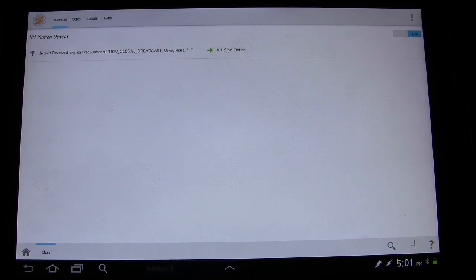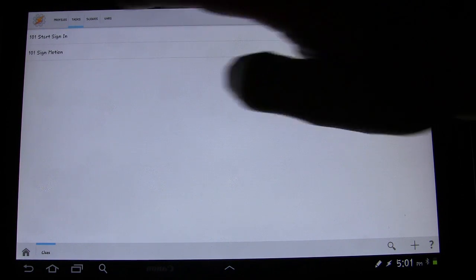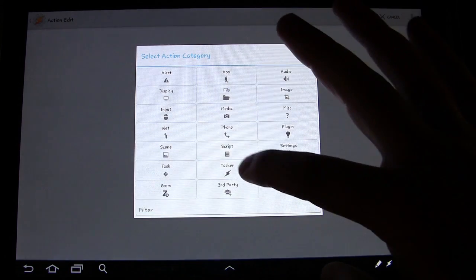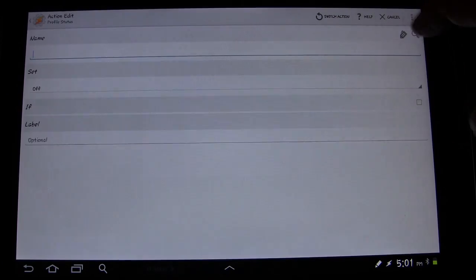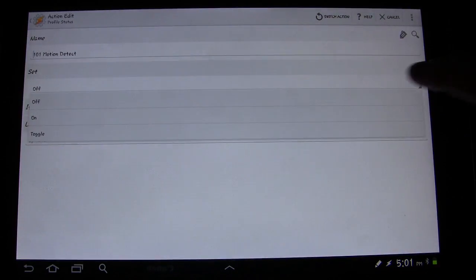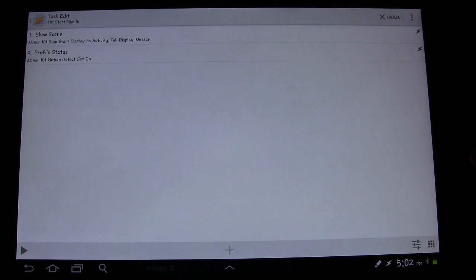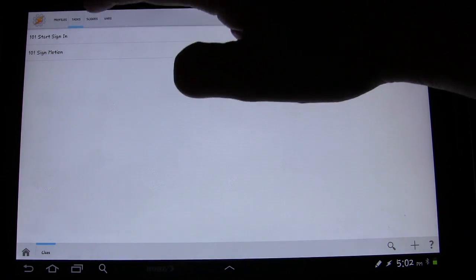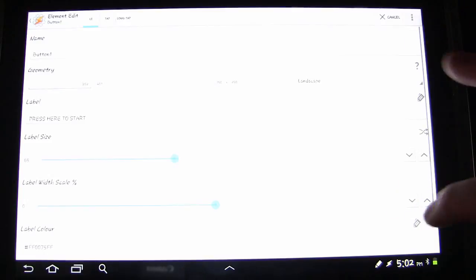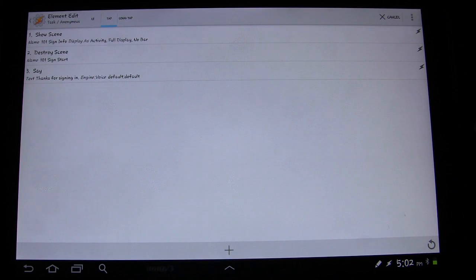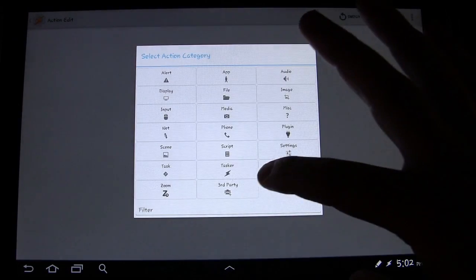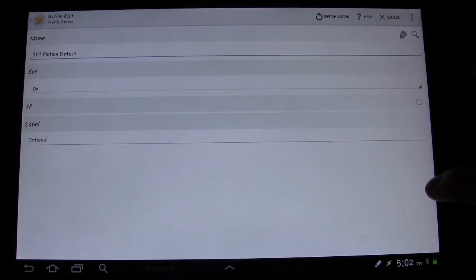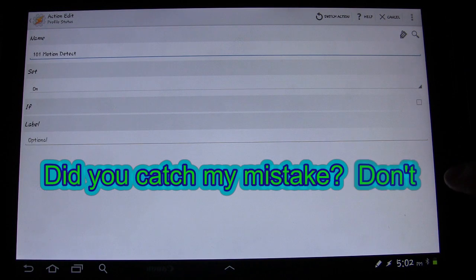So that's how you set up the motion detect. Now going back to the 'Start Sign In' task — what we'll have that do is not only show that first scene but we'll also have it turn the Profile Status of 101 motion detect on, so that profile will be turned on to start detecting motion as soon as that scene is shown. Now there is something we need to do with the rest of this.